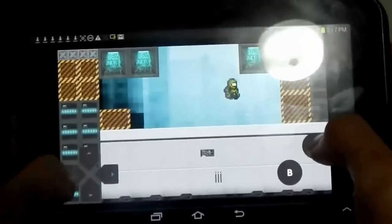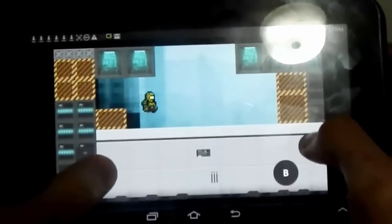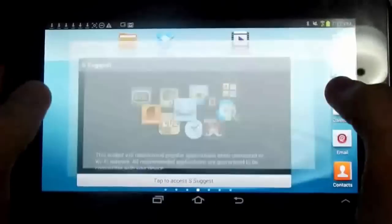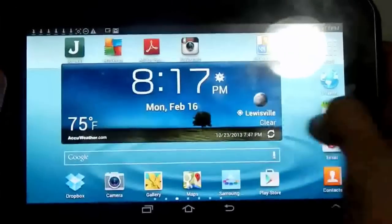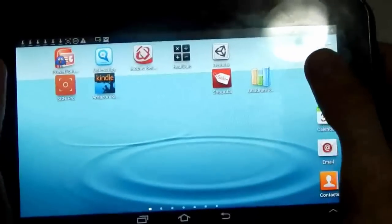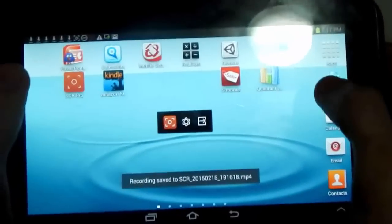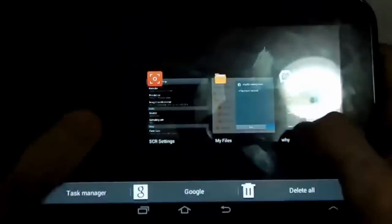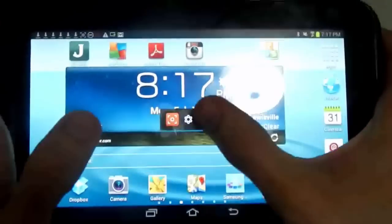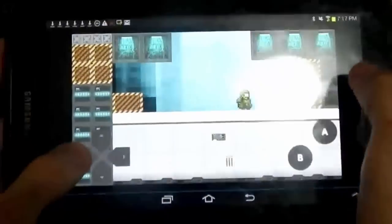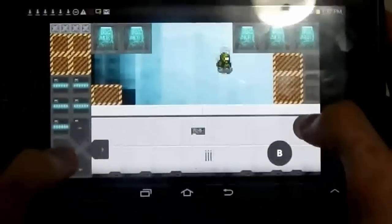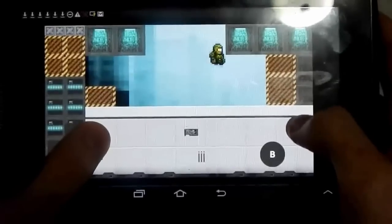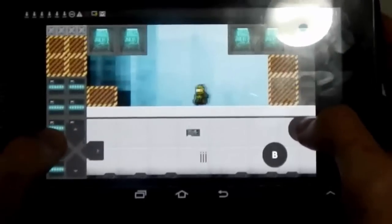See, and that's with the screen recorder on. So I'm now going to turn off my screen recorder. Now my screen recorder is off and I'm going to exit the screen recorder and go back to my game.